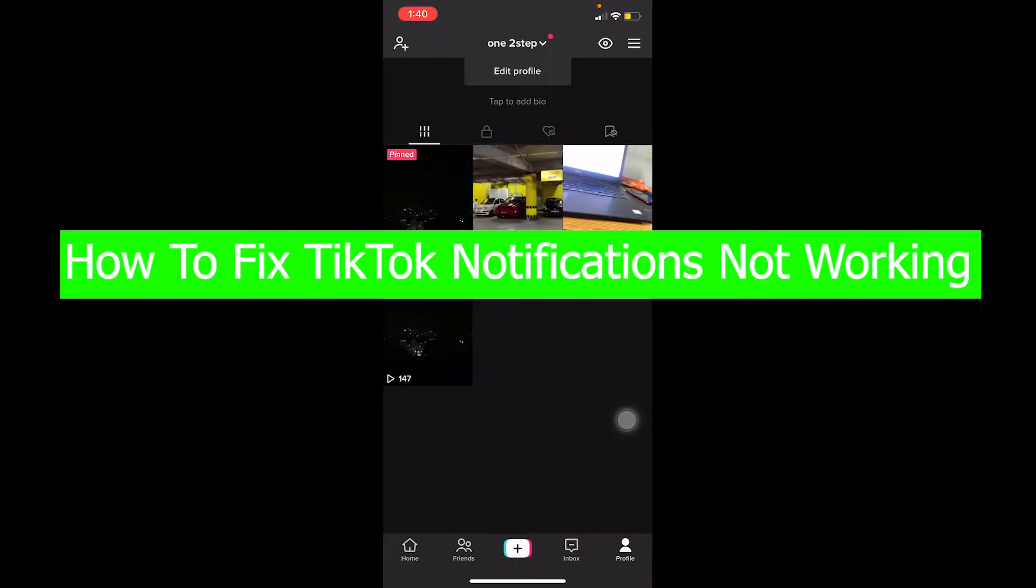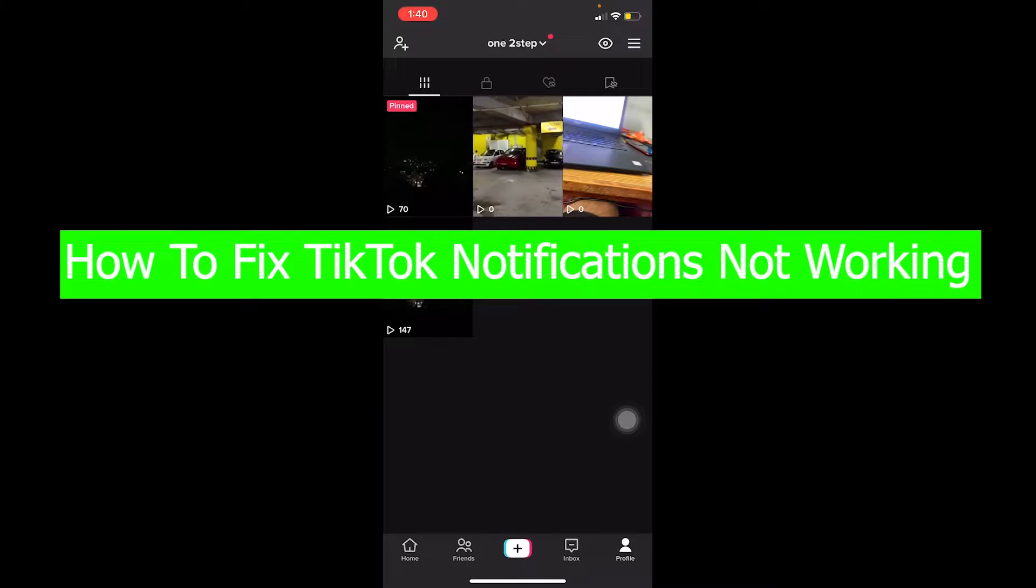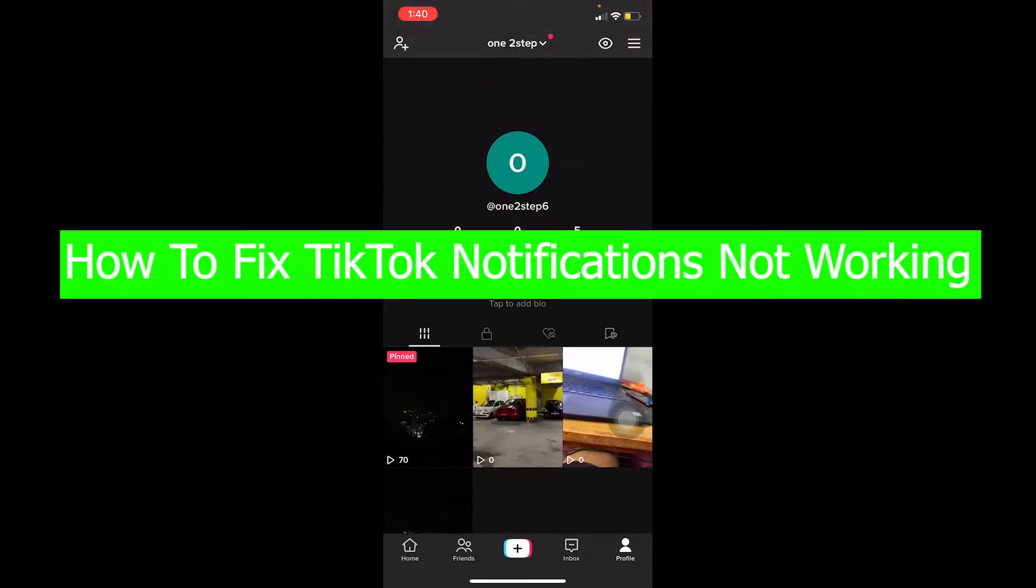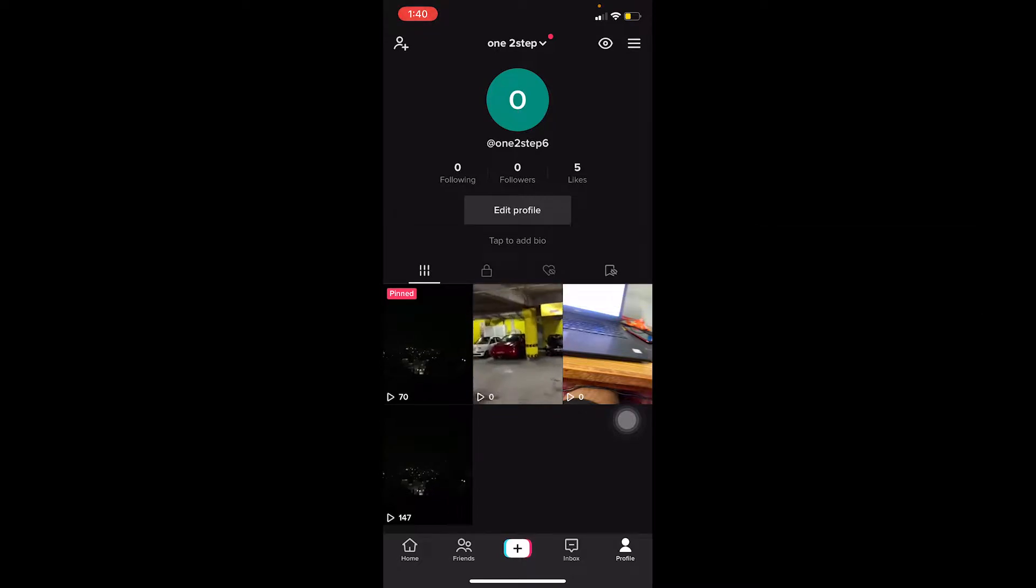Hello everybody, how you guys been doing and welcome back to our channel How to Guide where we post guide videos. In today's video I'm going to be showing you how you can fix your TikTok's notification not working. If TikTok notification is not working, you're not going to receive any notification on your TikTok. So I'm going to be showing you how you can fix that so you can start getting notifications again.